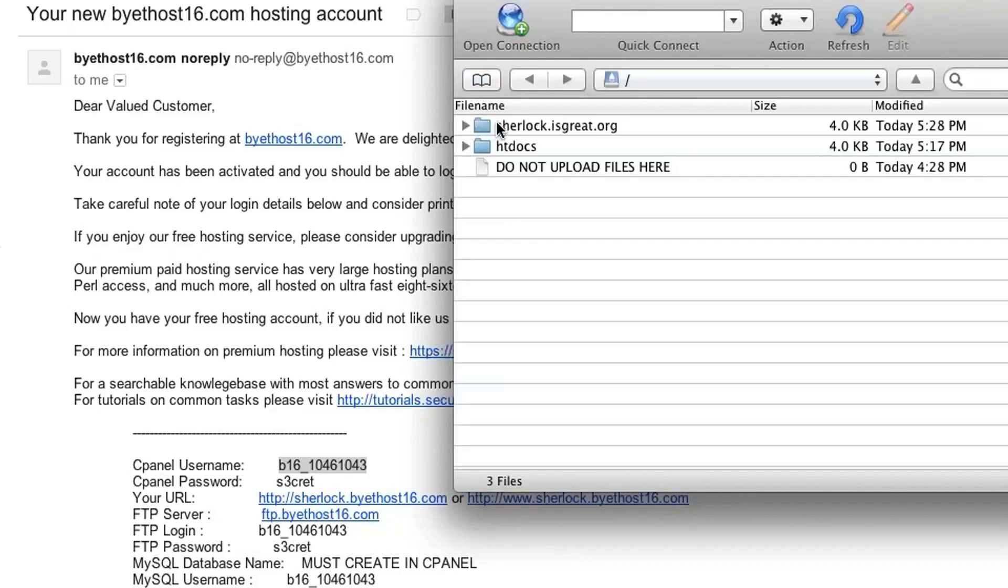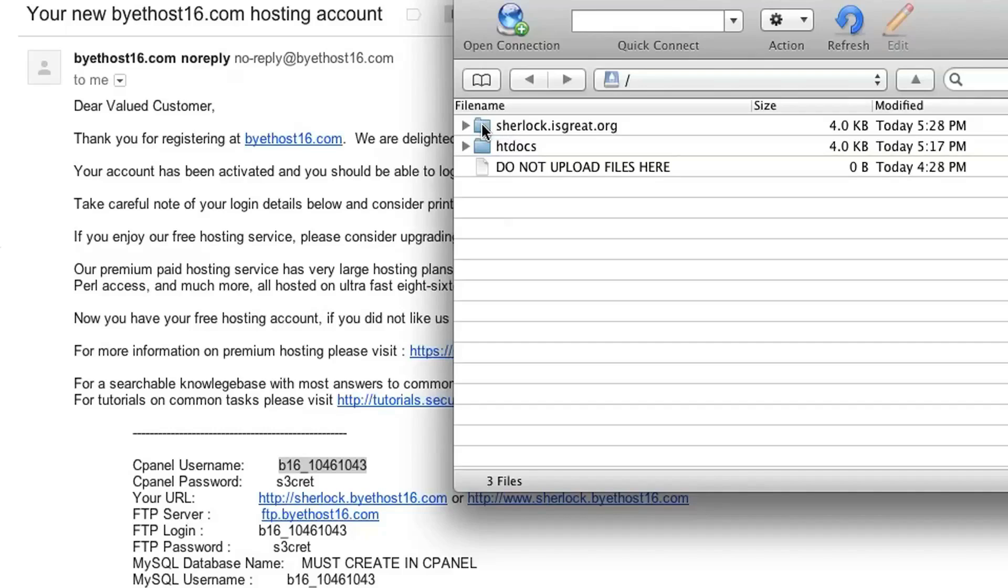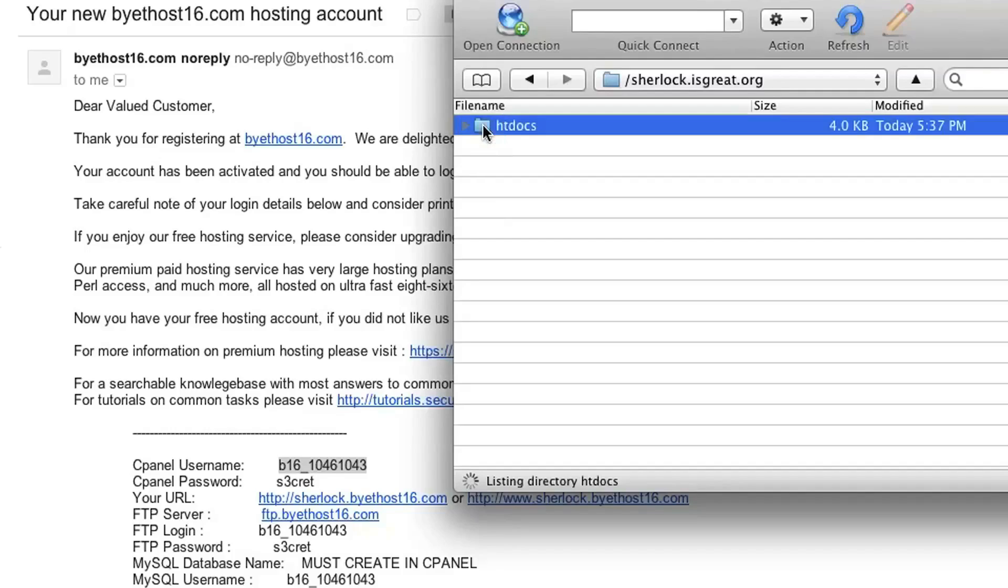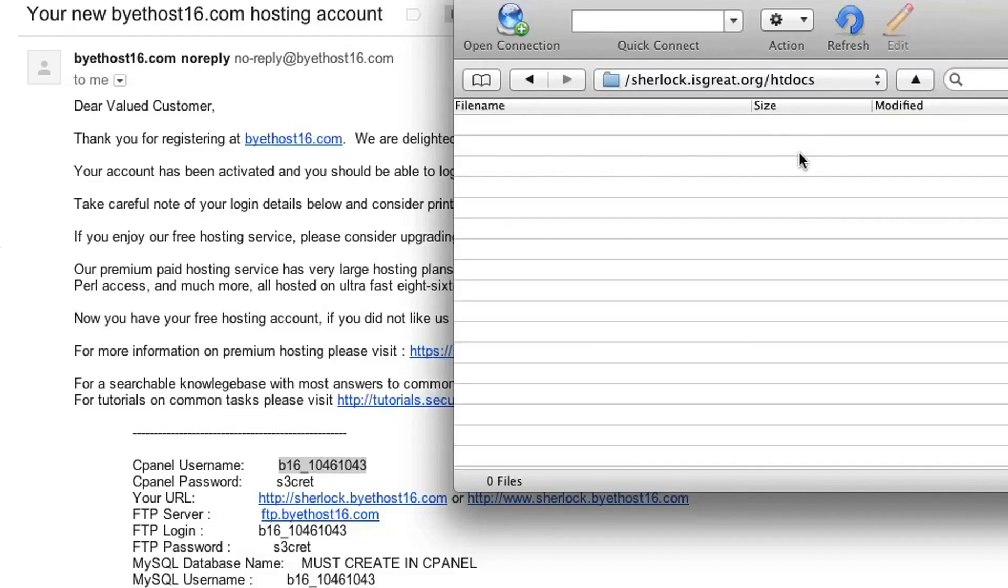I'm going to install WordPress inside a subdomain that I created named sherlock.isgreat.org. So I'm going to double-click on that folder, and then double-click again on HDDocs, which is the so-called root folder of my subdomain. And that's where I'm going to install WordPress.